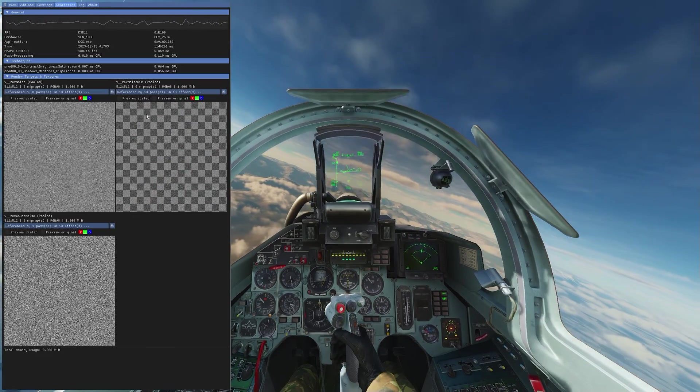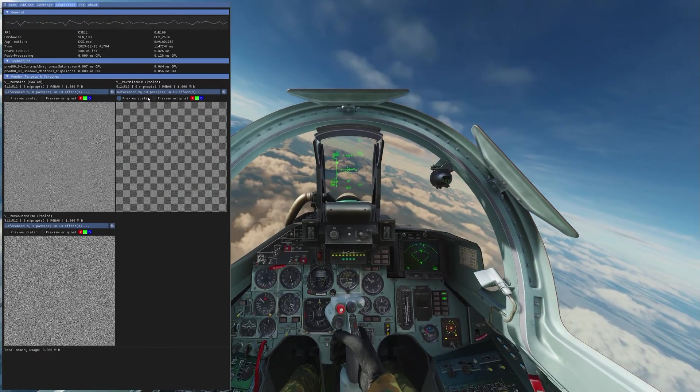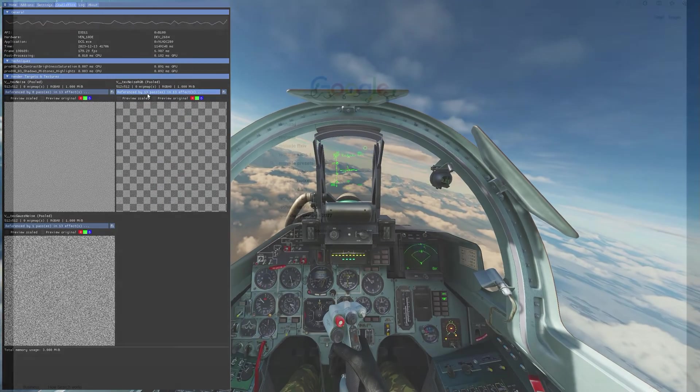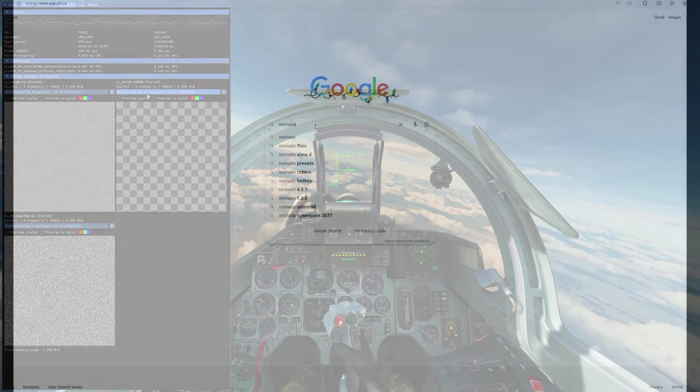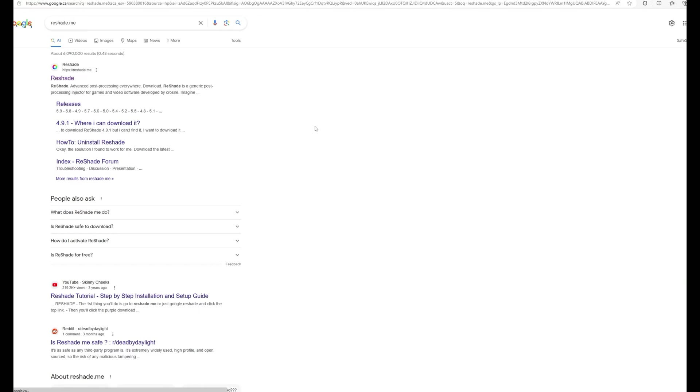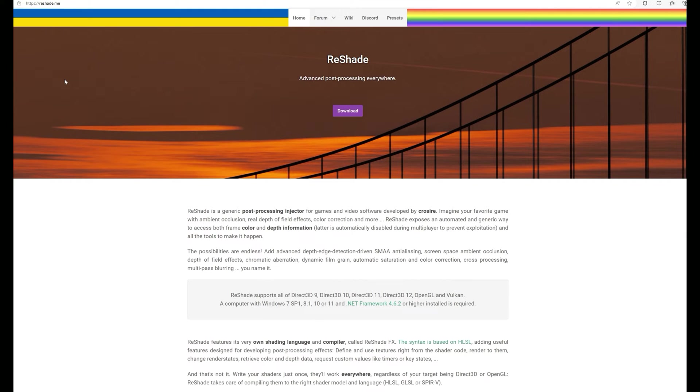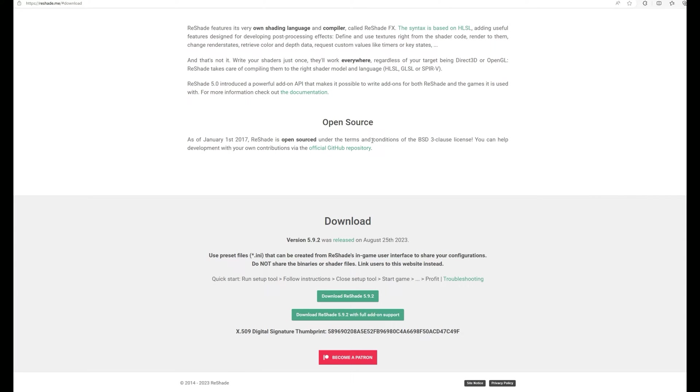Now how do you get Reshade? Let's talk about that real quick. Reshade is a free program. You should never have to pay for it. All you got to do is type in reshade.me into your Google search, go to the Reshade's website. It looks like this. Click on download and grab the Reshade 5.9.2 or whatever the latest version is. You don't need the full add-on support.